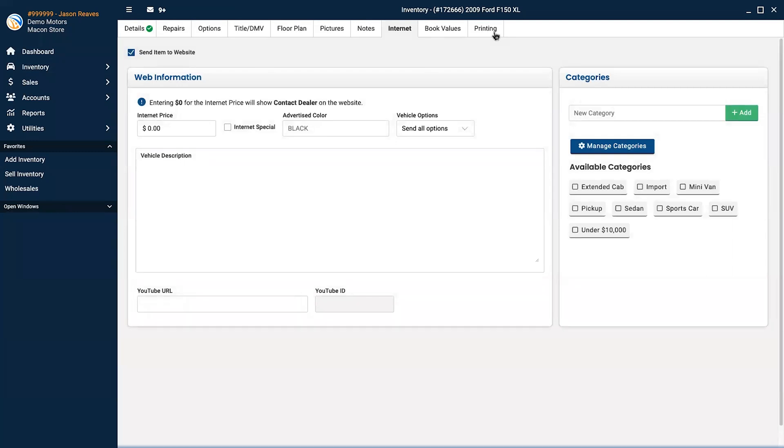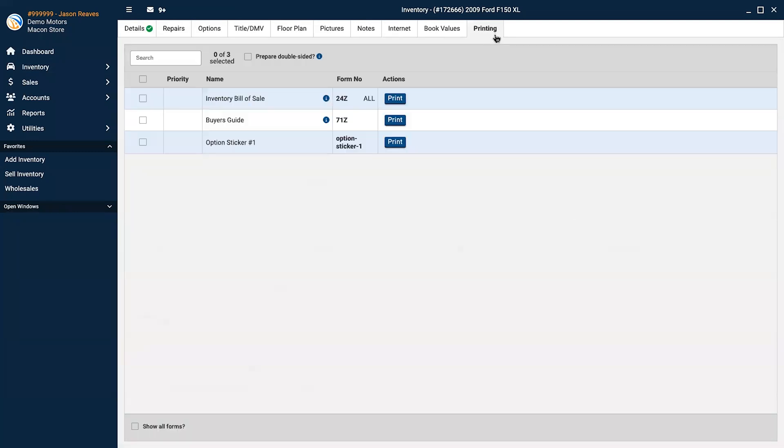And finally, from the print tab, you can access the buyer's guide, optional equipment stickers, and bill of sale.